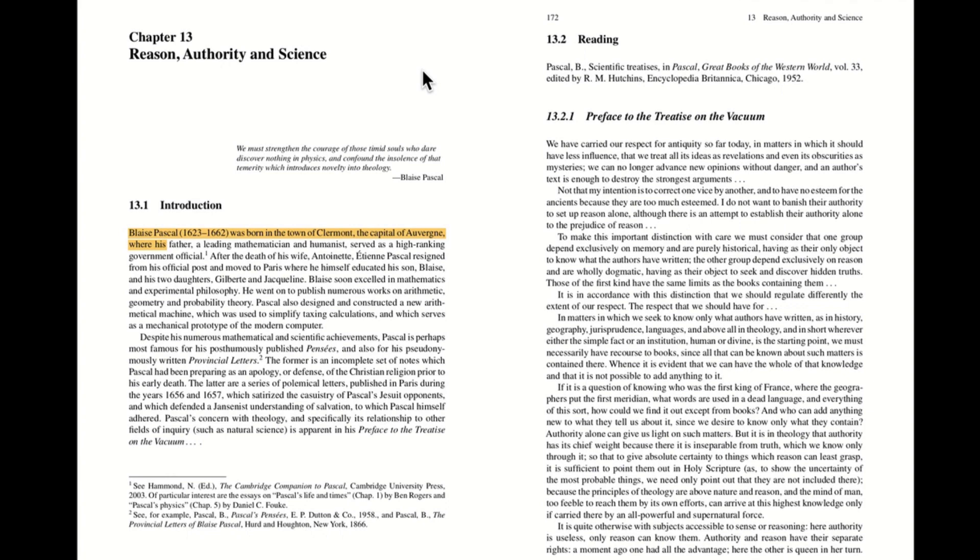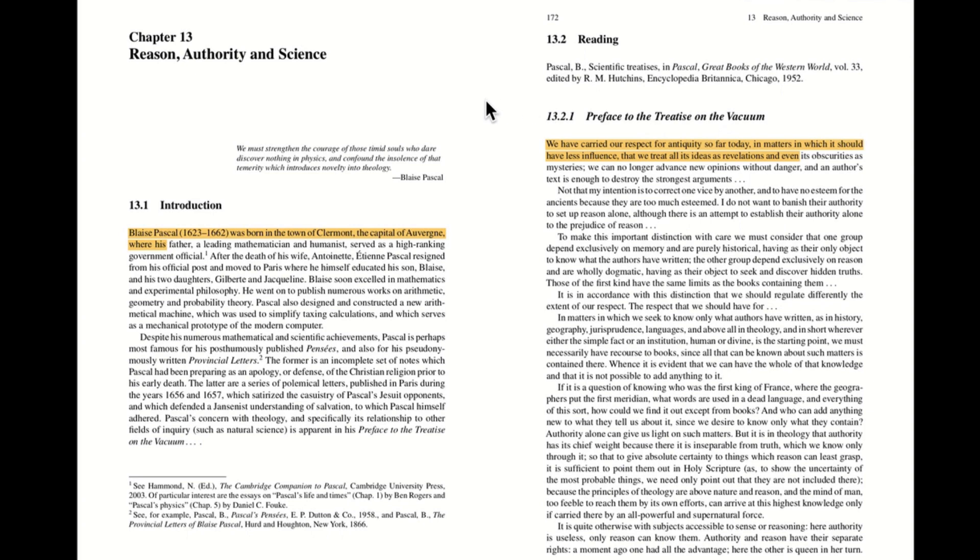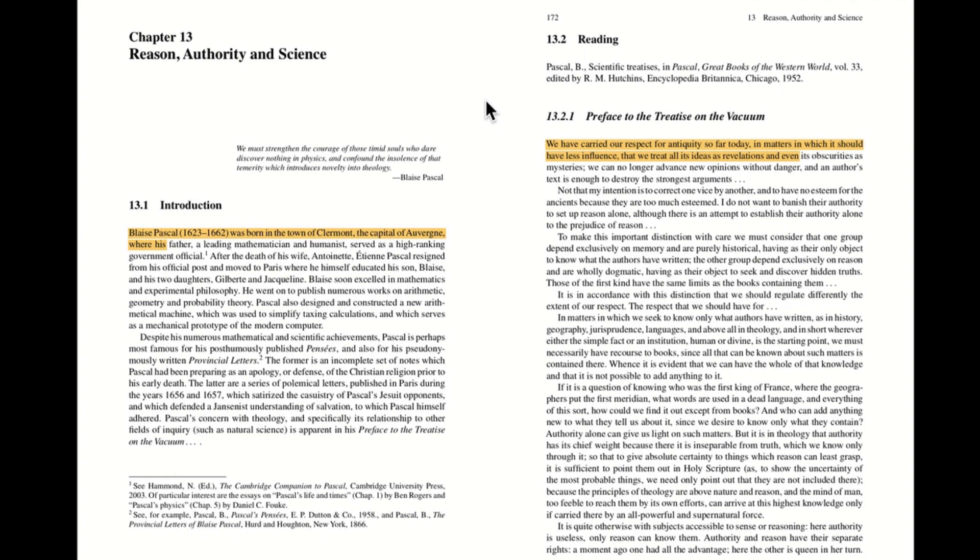So let's jump back to page 172 and look at how he addresses these sorts of questions. If you look at the top here, he gives a summary of what he's going to be saying. He says, we have carried our respect for antiquity so far today in matters in which it should have less influence that we treat all its ideas as revelations and even its obscurities as mysteries. We can no longer advance new opinions without danger, and an author's text is enough to destroy the strongest arguments. So he's here criticizing an over reverence for the testimony of ancient writers. He goes on to say that this is not my intention to correct one vice by another and to have no esteem for the ancients because they are too much esteemed. I do not want to banish their authority to set up reason alone, although there's an attempt to establish their authority alone to the prejudice of reason. So in other words, he's not trying to say that the testimony of ancient authorities is useless. On the other hand, he's saying that it needs to be put into perspective.